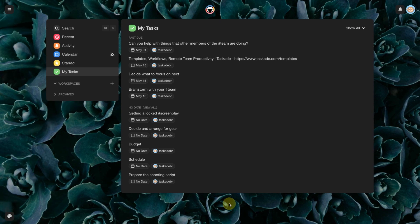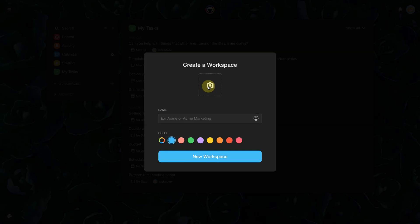Let's start by creating a workspace for our company. In the menu on the left, we click on the 'more' icon and create our workspace.